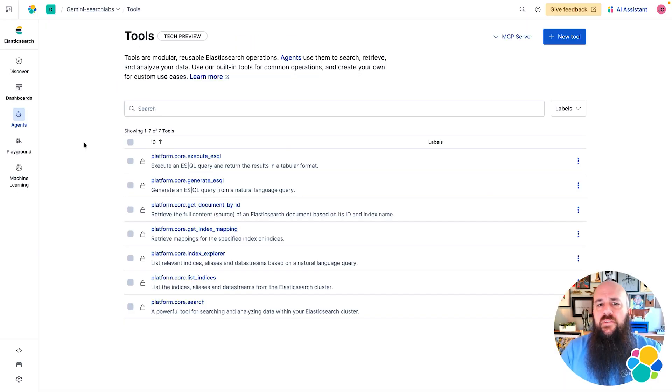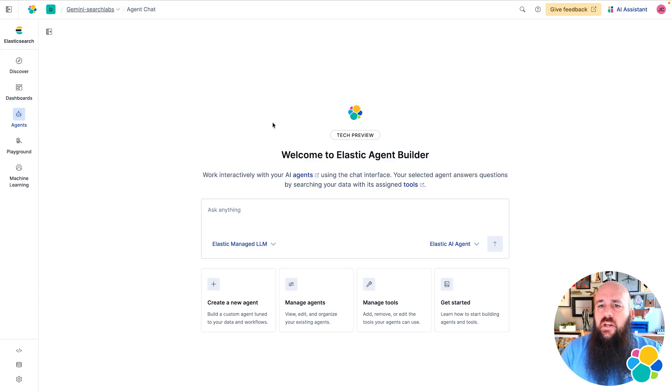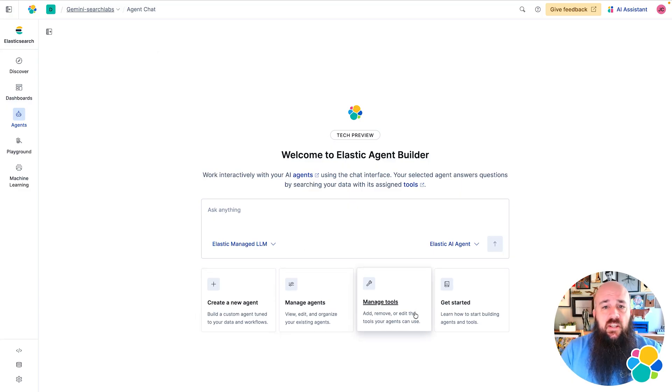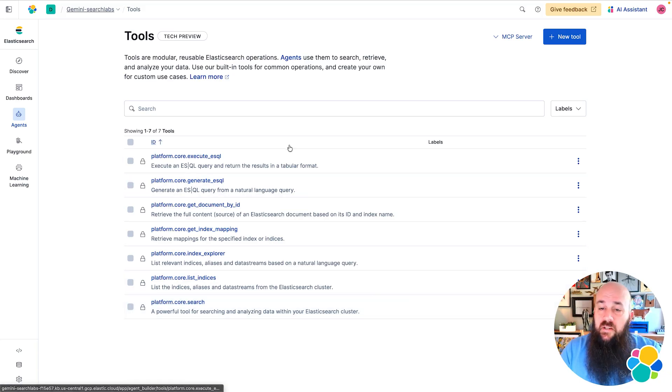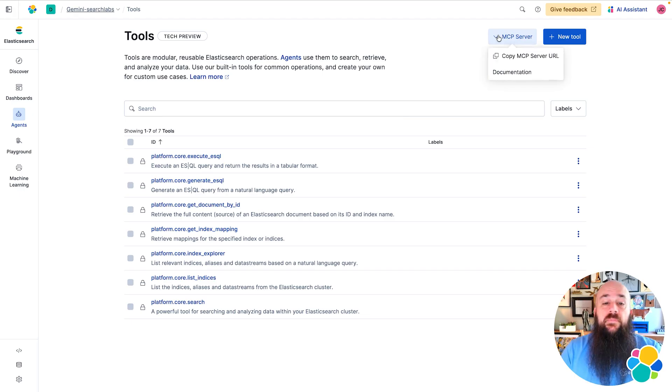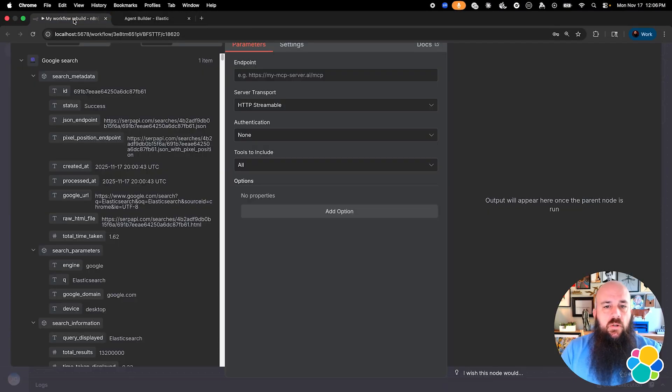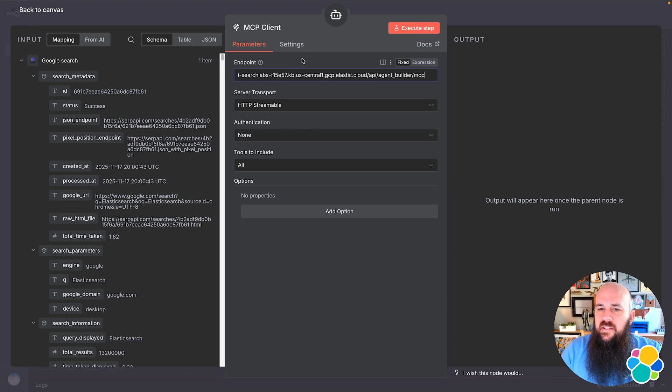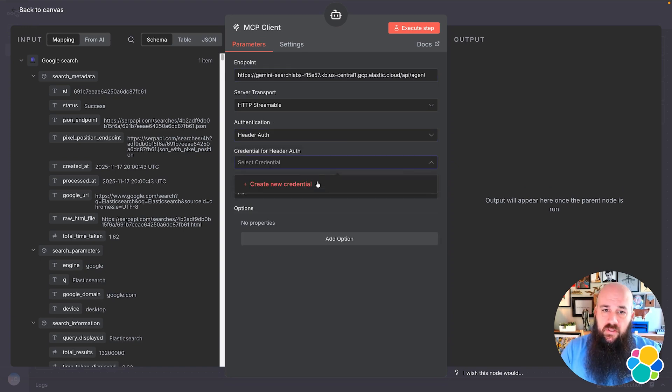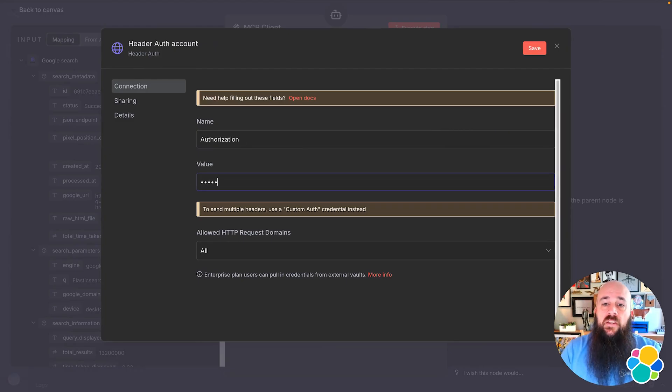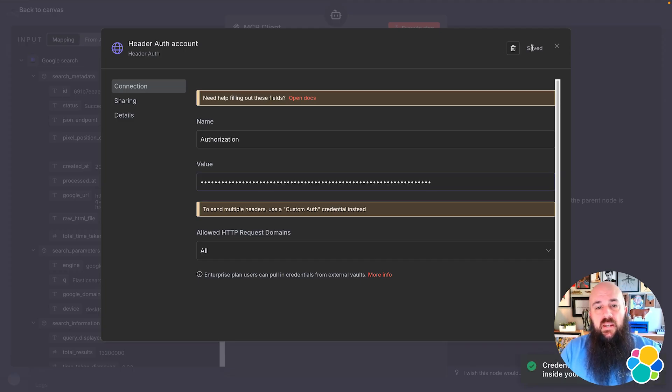Here I am in the Agent Builder section of Elasticsearch. This is where you can create agents, custom tools for searching your index, and have a natural language conversation with your data. By default, Elasticsearch offers seven different tools for search. Up top, you'll see a link I can copy for the MCP server URL. I'll paste this into the endpoint and set the authentication method to headerAuth. I'll put in Authorization, and for the value, I'll type in API key space, and then I'll paste in my API key.